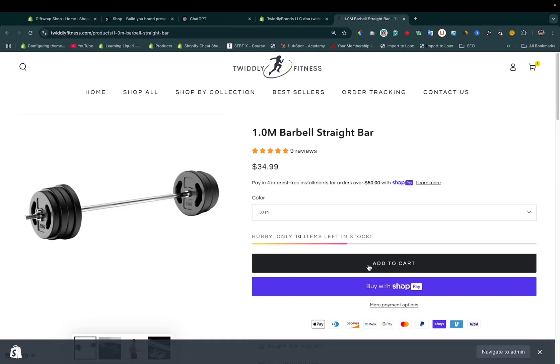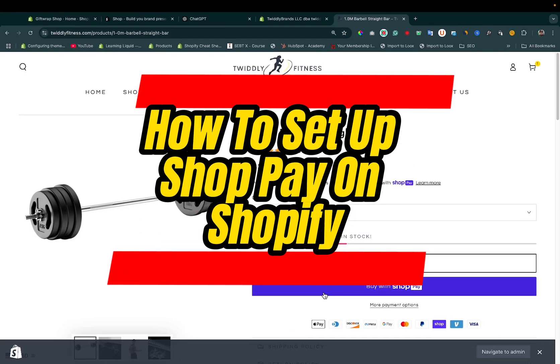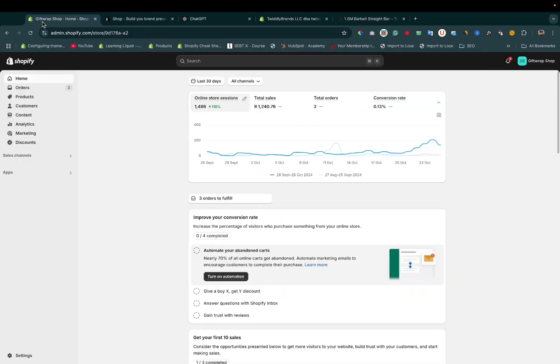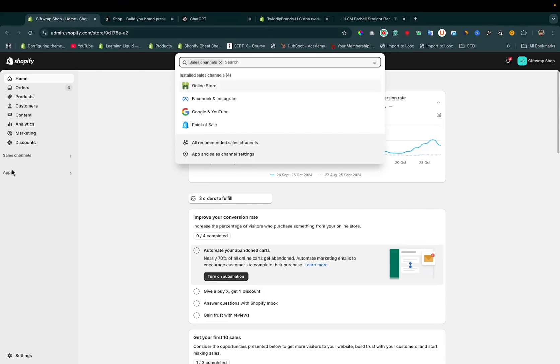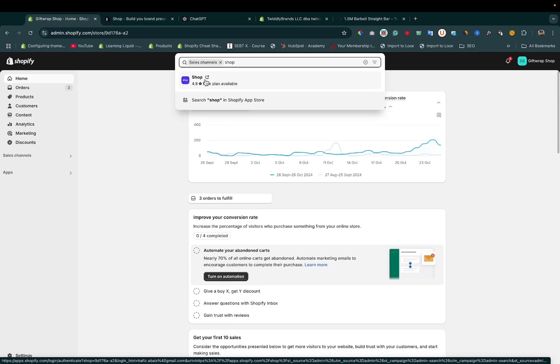Hey, Abdul Bais, Shopify expert here. Let's learn how to set up Shop Pay button on Shopify. Head over to your Shopify store, click on sales channel or apps, and search for Shop. Click on it.